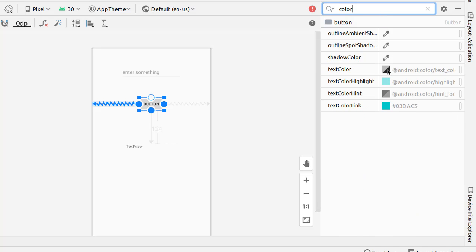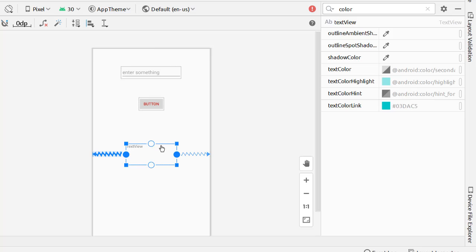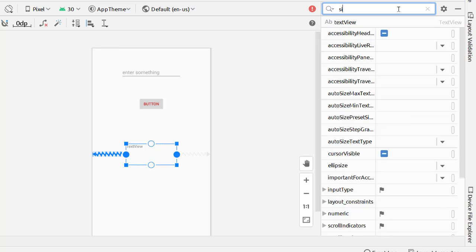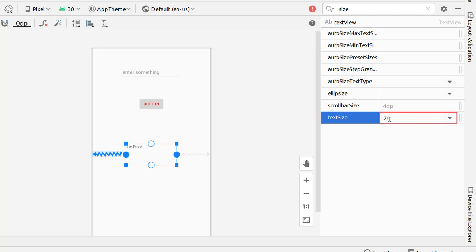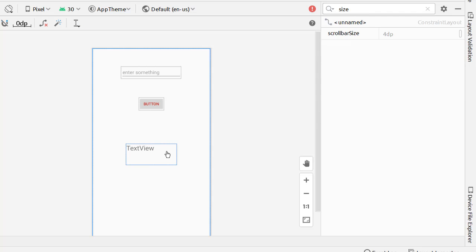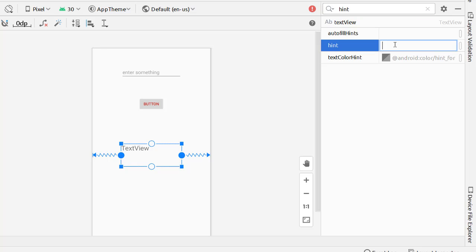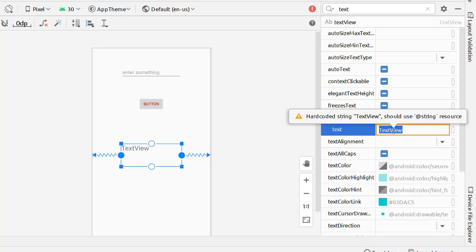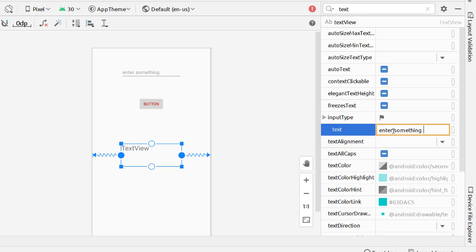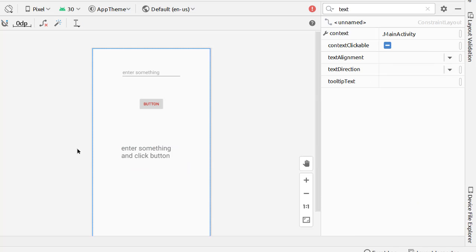You can search for attributes for any element. For example, search 'color' then 'textColor' to change the button text color to red. To change the TextView font size, search 'size' and set textSize to 24sp. You can also search 'text' to set the TextView text to something like 'enter something and click button'.